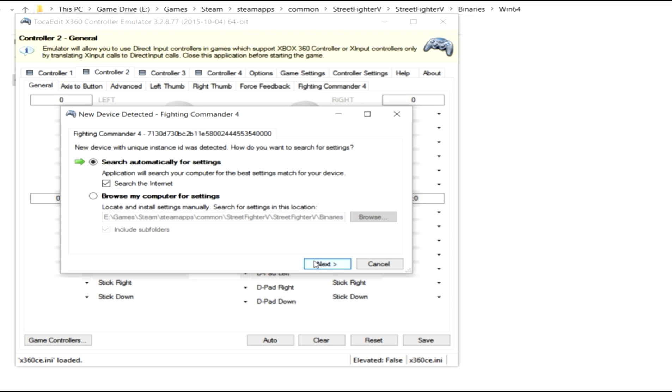Now, as you see, if you have a fighting commander 4 or any dual modded stick, it's going to come up and say, hey, I found another one. This is because this is for a PlayStation 3 and PlayStation 4. So it found both flavors.